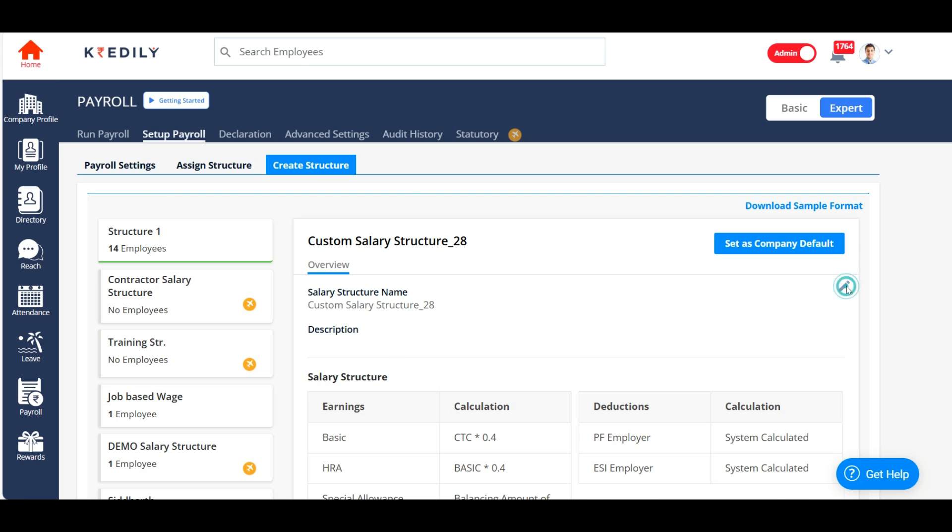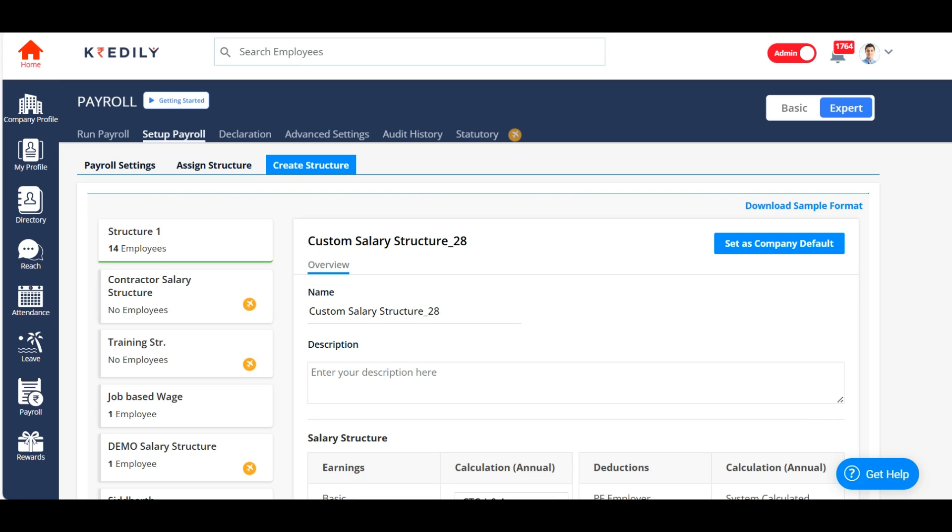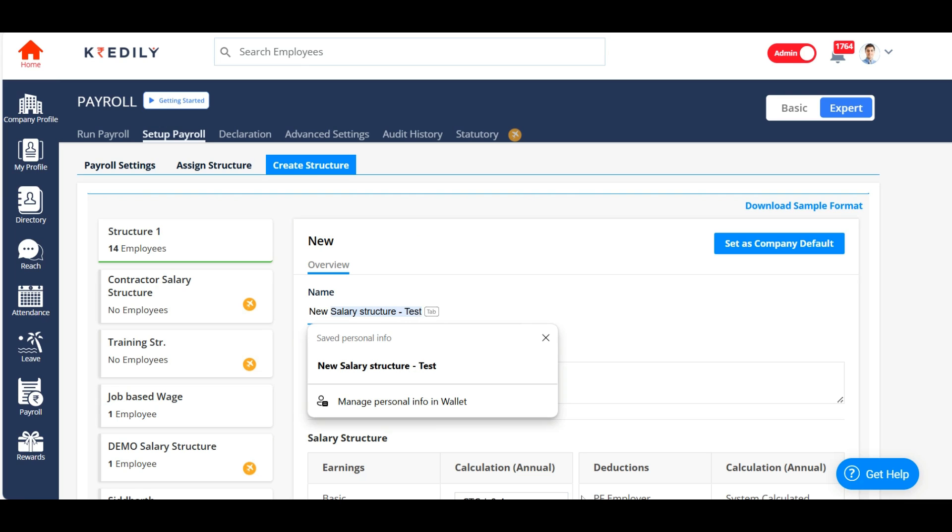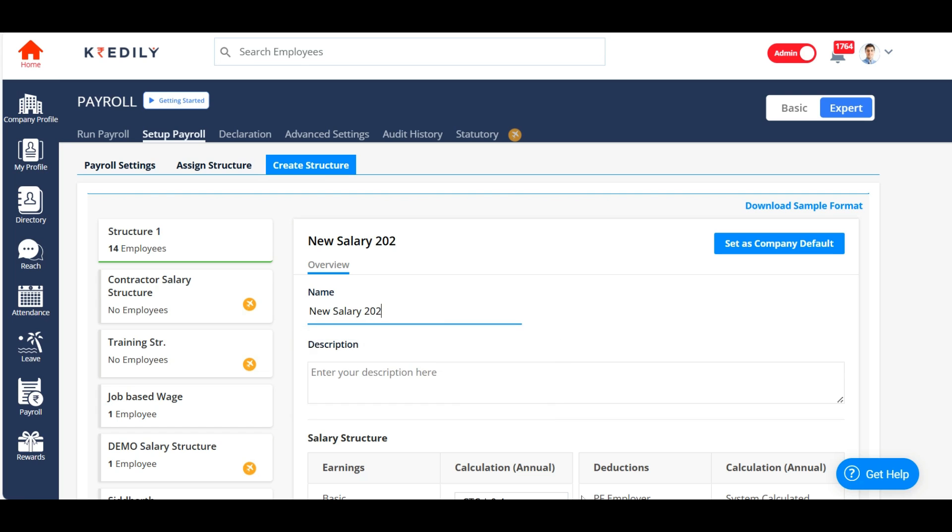I'll click on the edit option to give it a name. I'm calling this structure new salary 2024.